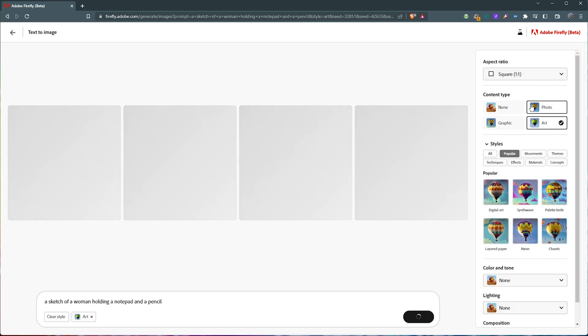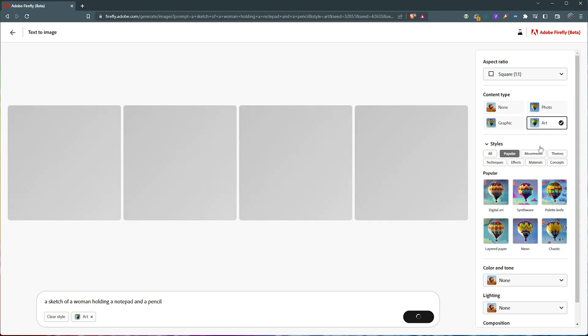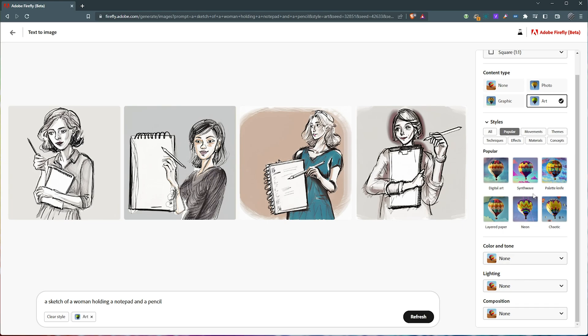Give us a couple of options on the right hand side of what we can generate. Art, graphic, photo, none. Different styles and things like that. Pretty cool. It gives us something of what we're looking for.